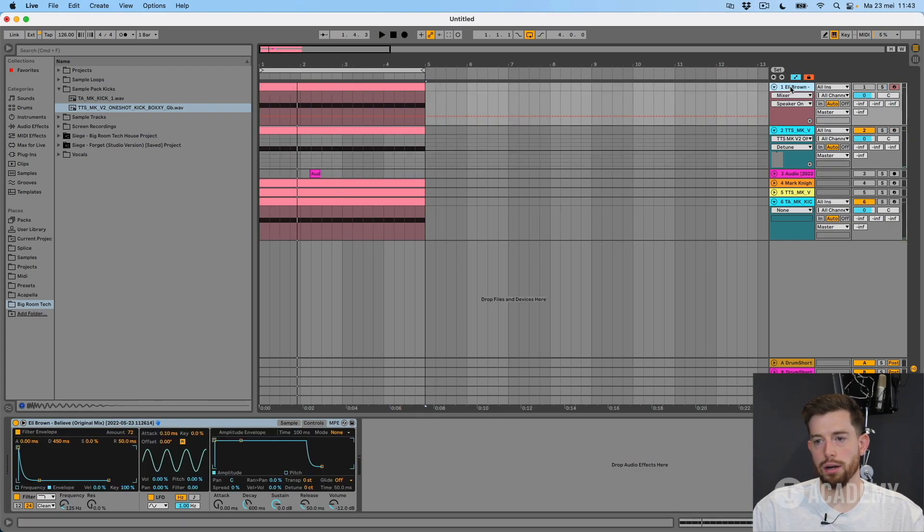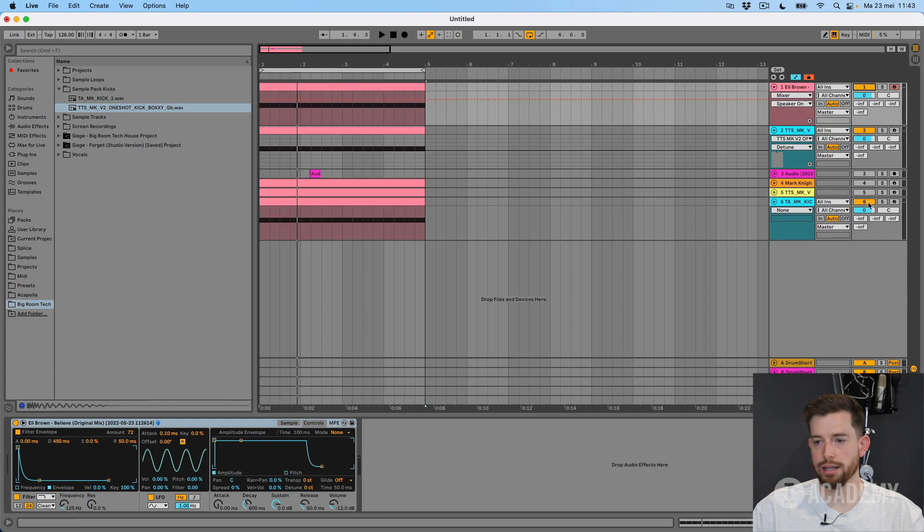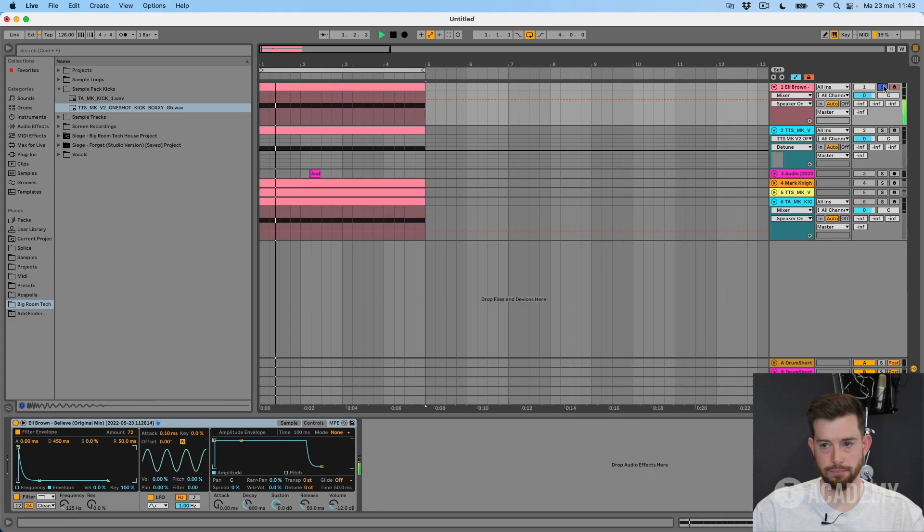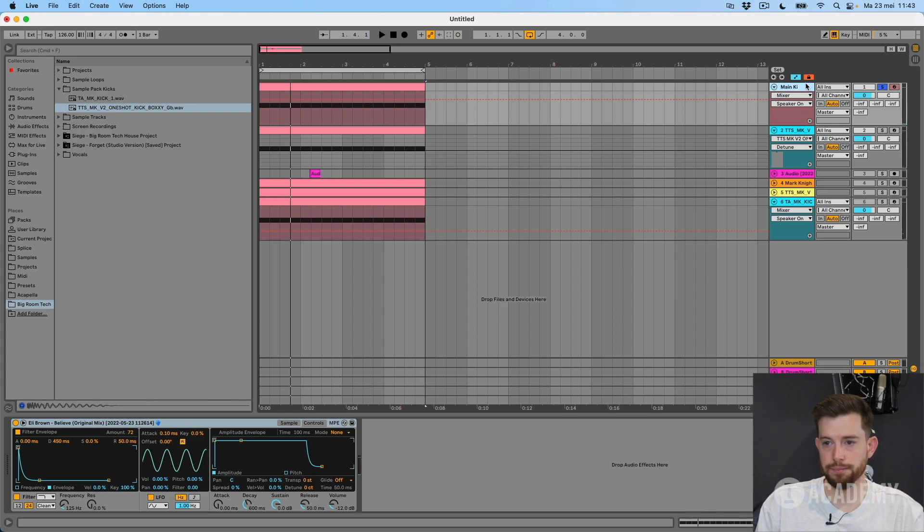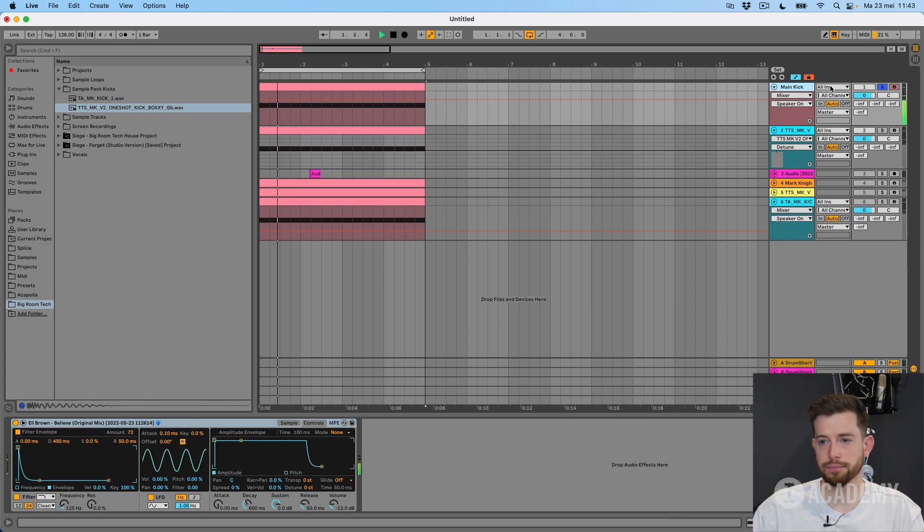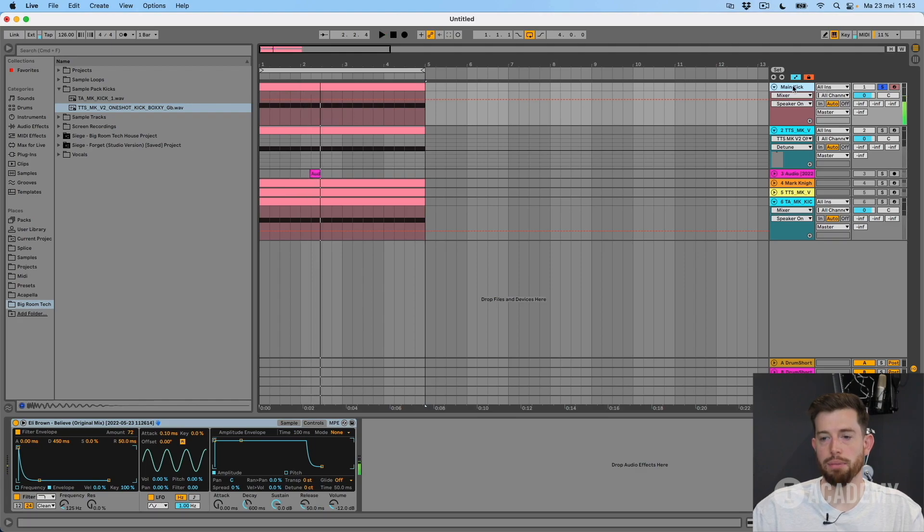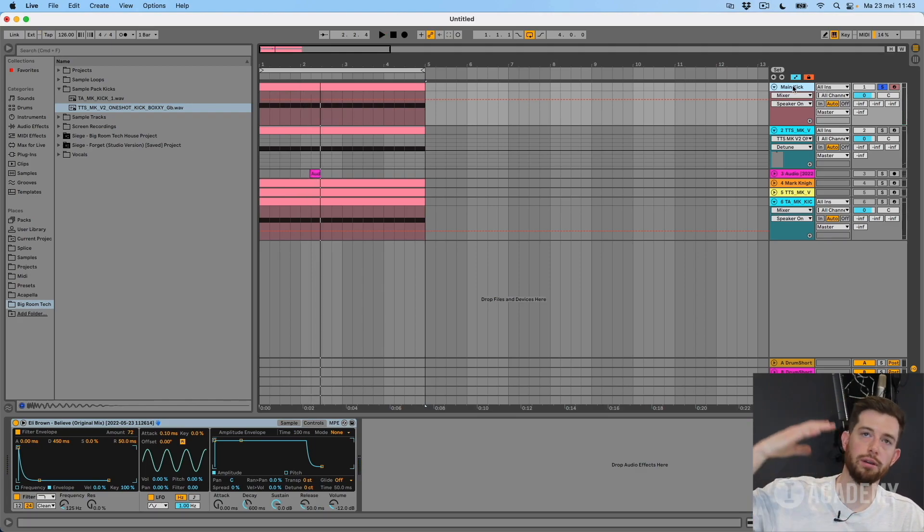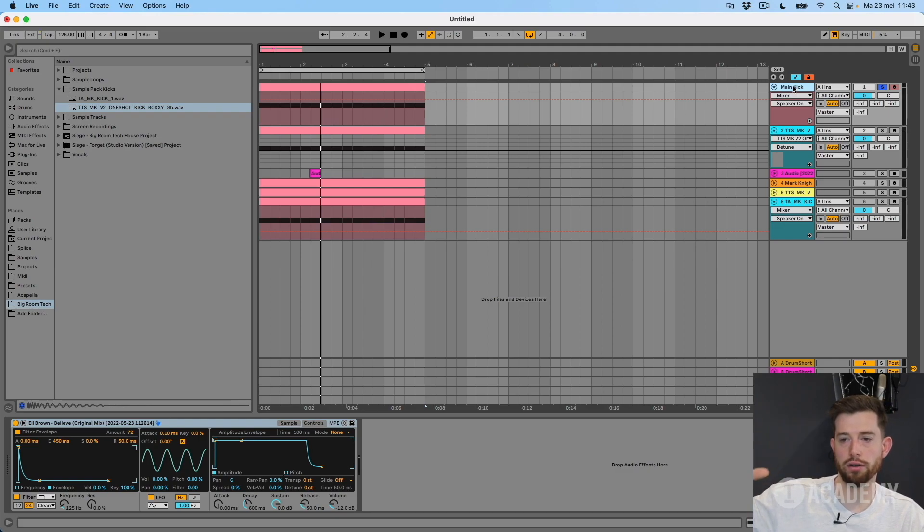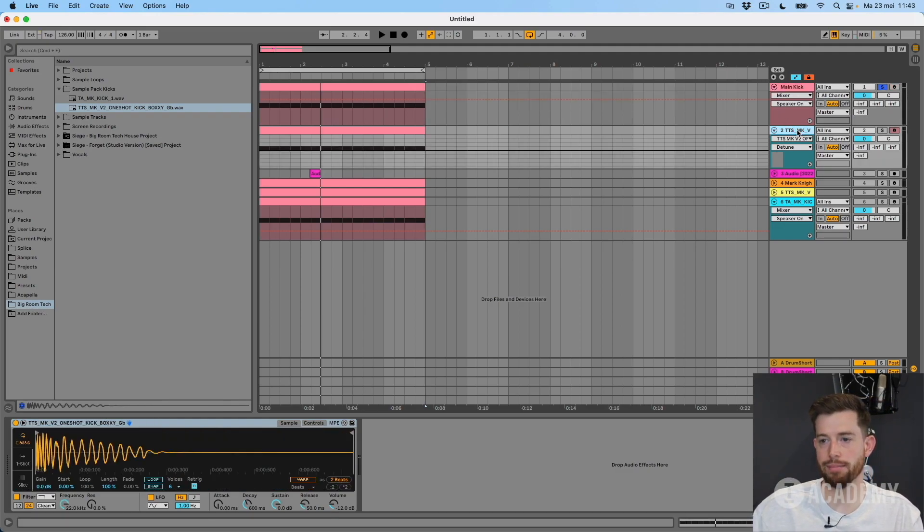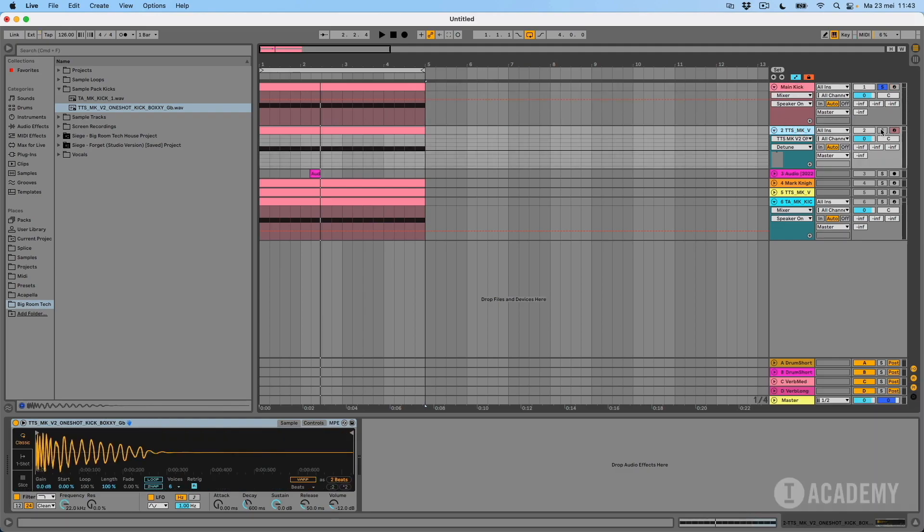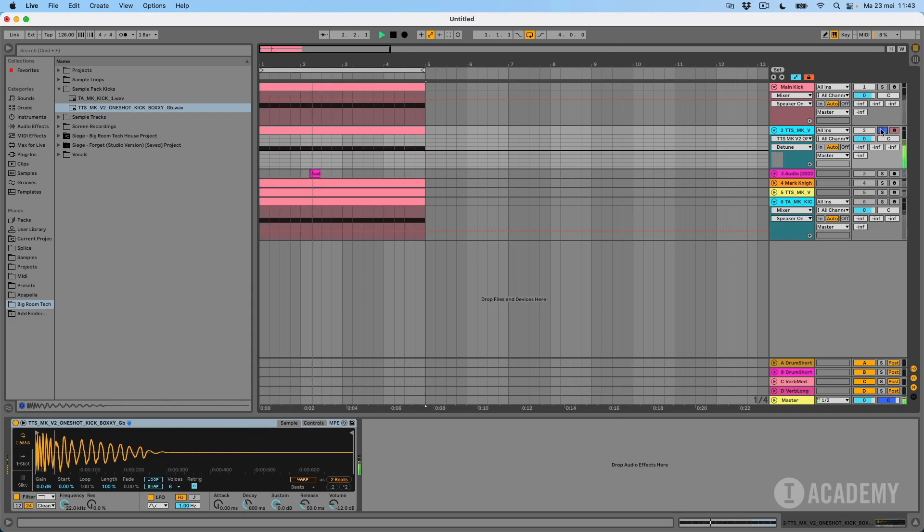I know the Eli Brown one sounds good, so I'm going to use that as my main kick. But because we filtered it down, all of the mid and high frequencies are out of there, so we're going to add some of that back in. And we're going to use this one because it just has a nice grit to it. And I'll do this one with the EQ, so I'm calling this mid kick or something like that.